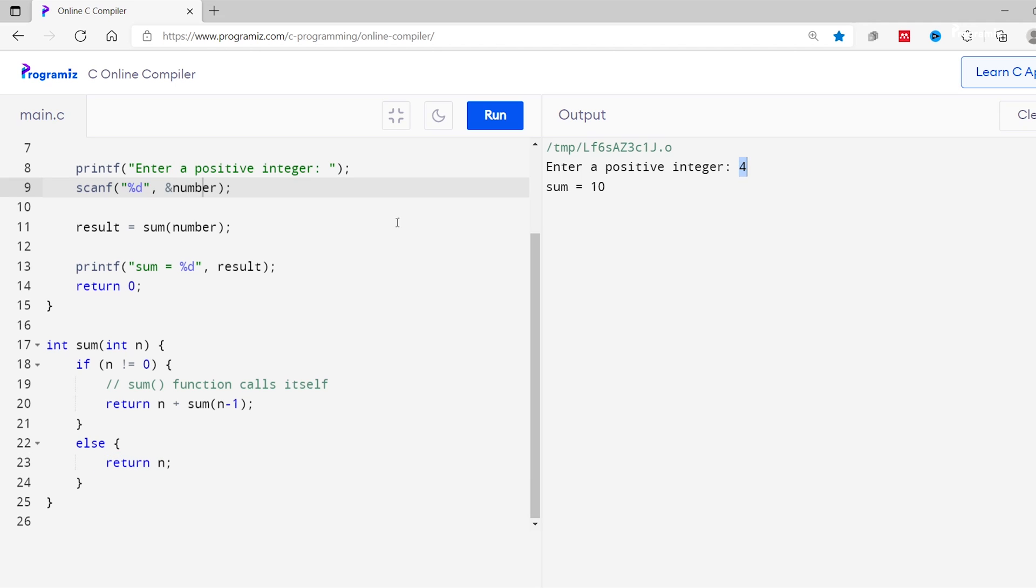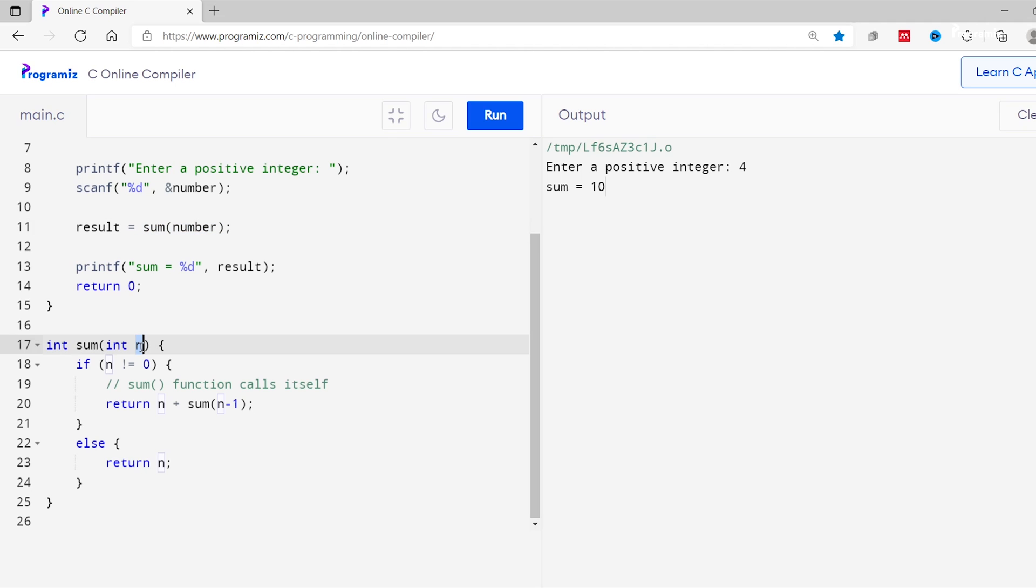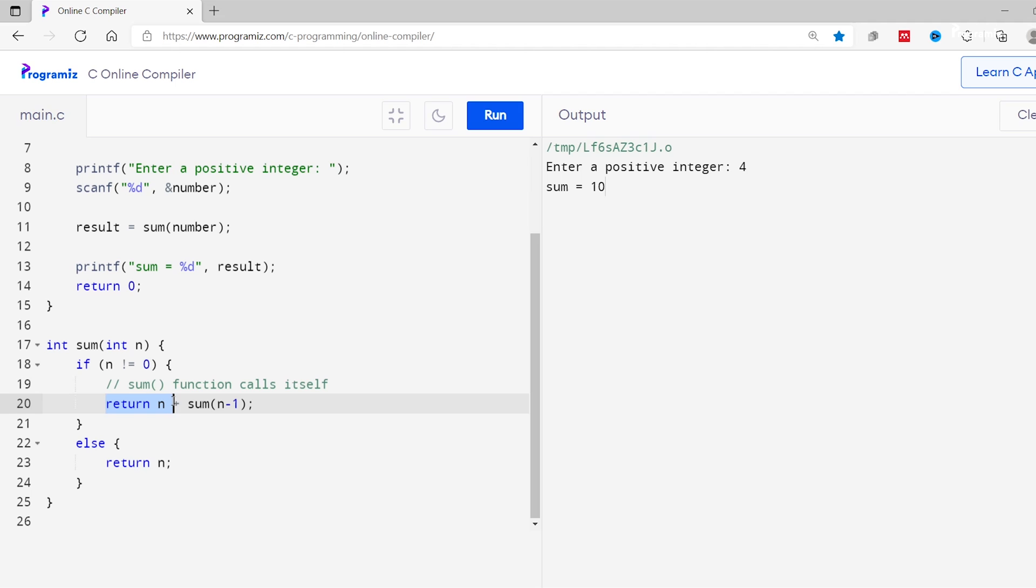So initially we provide 4 as input value which is stored inside the number variable. This value is passed to the sum function during the function call from the main function. Inside the sum function the value of n is now 4, so the condition n is not equal to 0. So this condition becomes true and the if statement is executed. Here the return statement inside if returns n which is 4 plus a recursive call to sum with a new value 3, which is 4 minus 1.